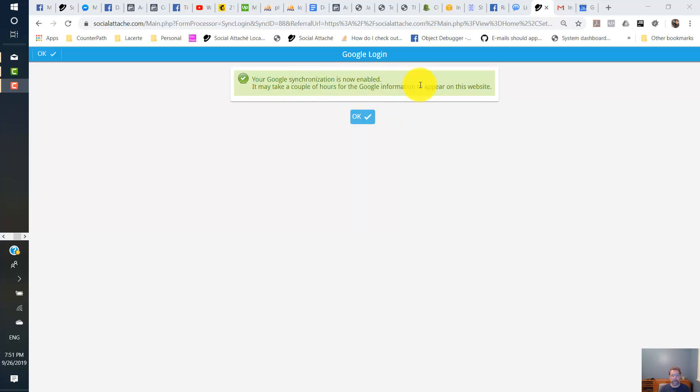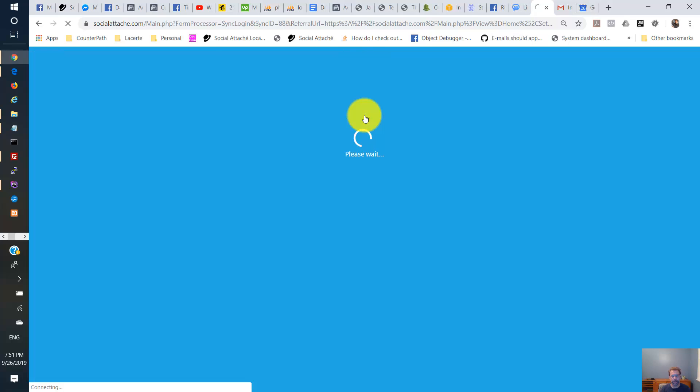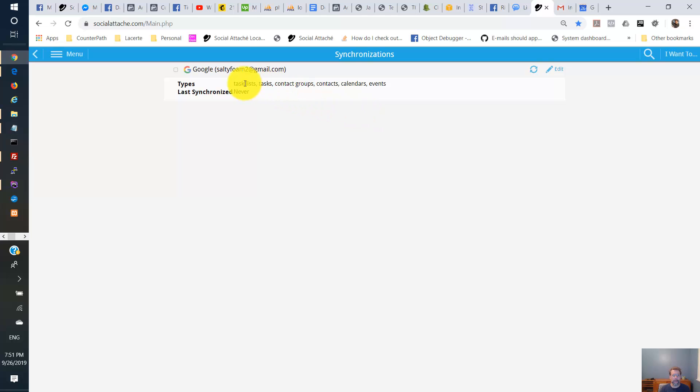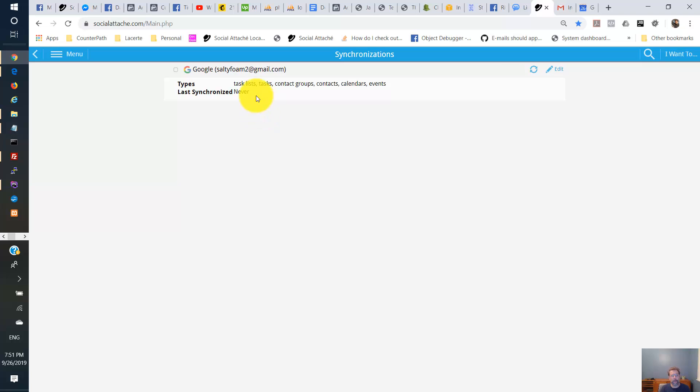So at this point we've added the Google synchronization. Just click OK. And here we'll see that under last synchronized it says never. So the synchronization has not yet occurred. It takes about up to an hour for synchronization to occur. It's on a polling system. So we have to wait for that synchronization to occur. So we're going to wait here. And I'm going to refresh the page periodically until I see a date and time here. So I'm just going to stop the video until that happens. And then we'll continue.